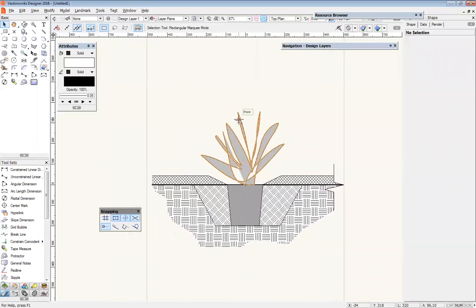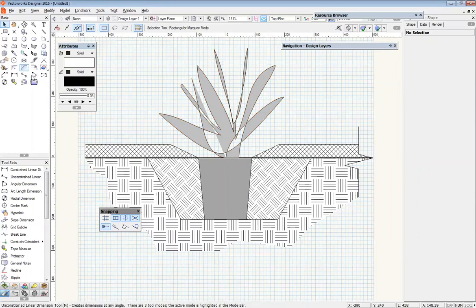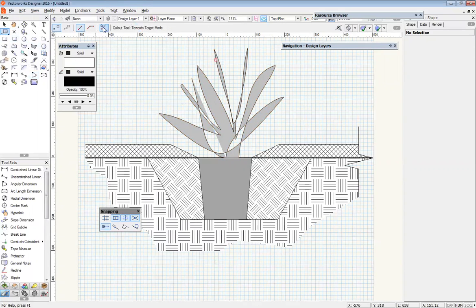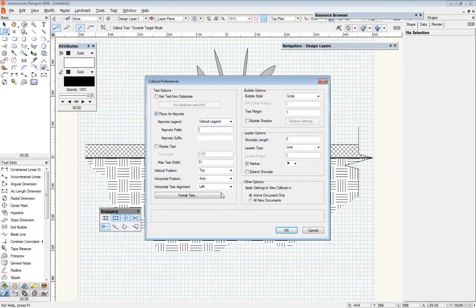This is part two of our construction detailing tutorial, and we're up to text. We've got a callout tool here that will do a lot of the work for us. I'm going to select that and come over to the preferences — yours will look a bit different because I've already had a play in here. We're going to turn on 'Place as Keynote' to create a way of labeling each area with just a number and having our notes out to the side, instead of having callout leader lines running all across our plan. I find this tidies things up — you don't have to do it this way, I just like it. We're going to place this keynote and leave it as default legend.